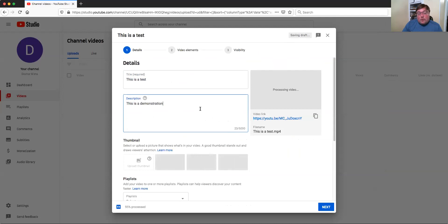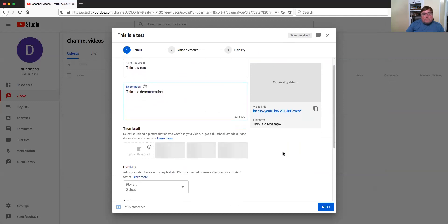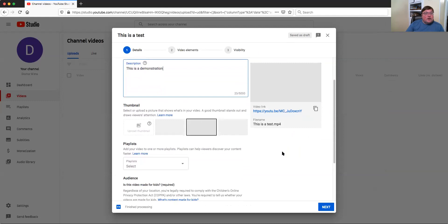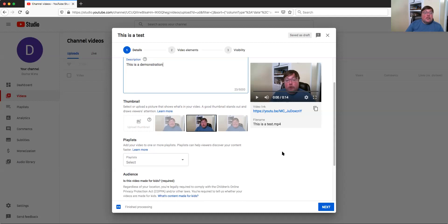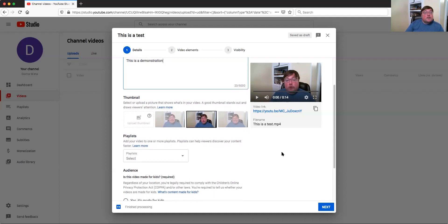One thing I want to point out is that the size of your video will require you to make sure that when uploading, you're not using Wi-Fi — you should be using what I call a hard line, or an Ethernet cable. If you're in your office, your computer should be connected via Ethernet. If you are working from home, try to connect a cable directly to your router to make your upload as fast as possible.